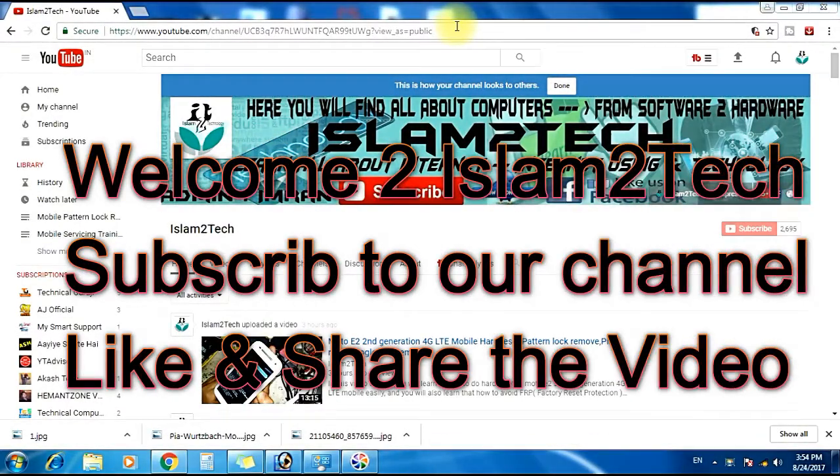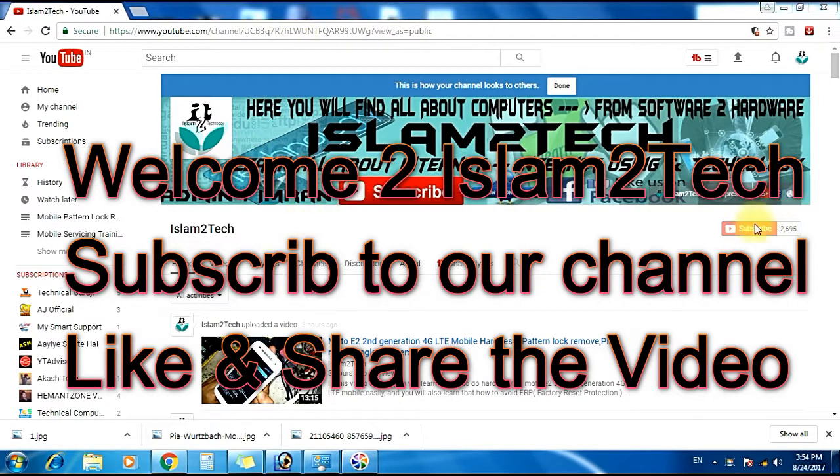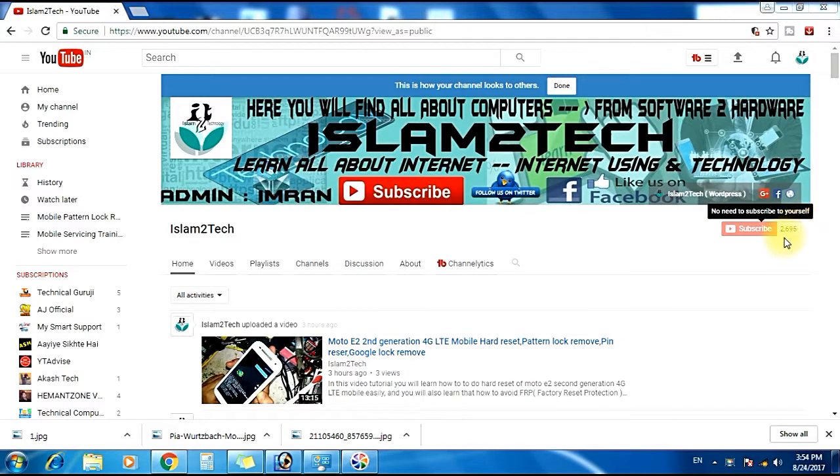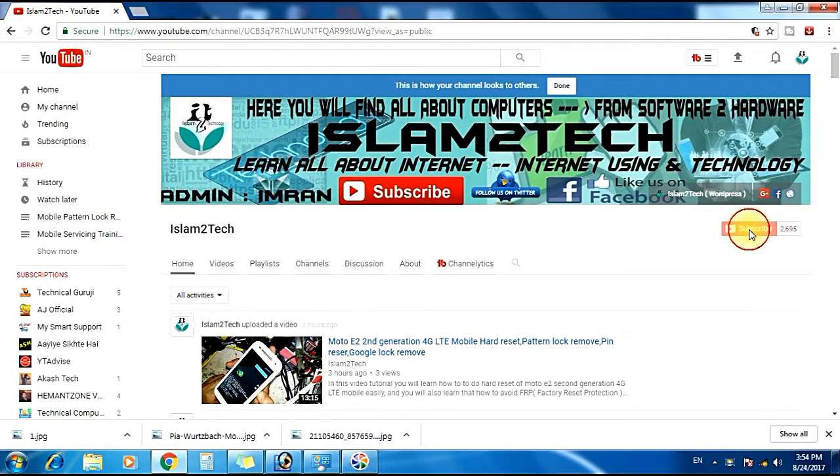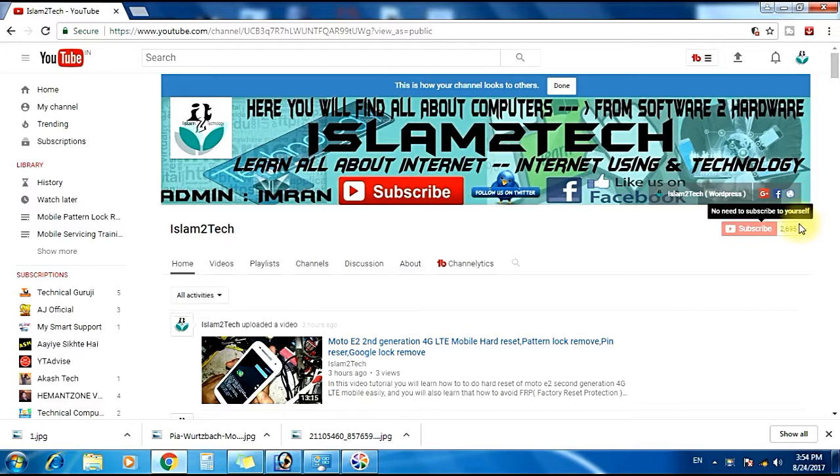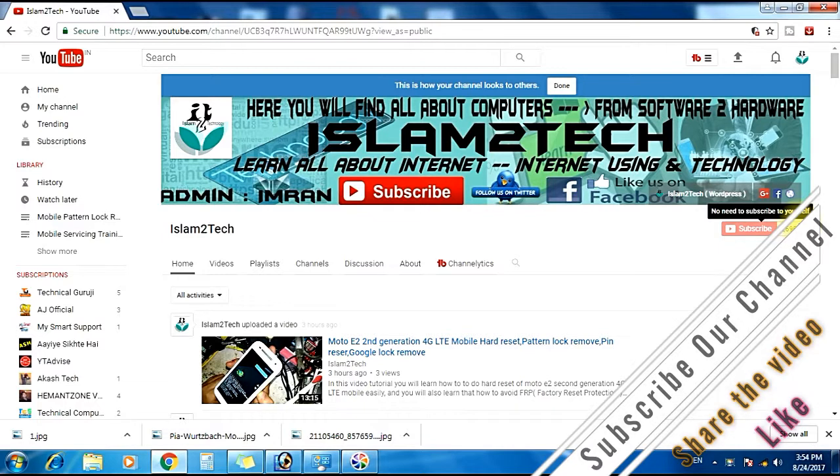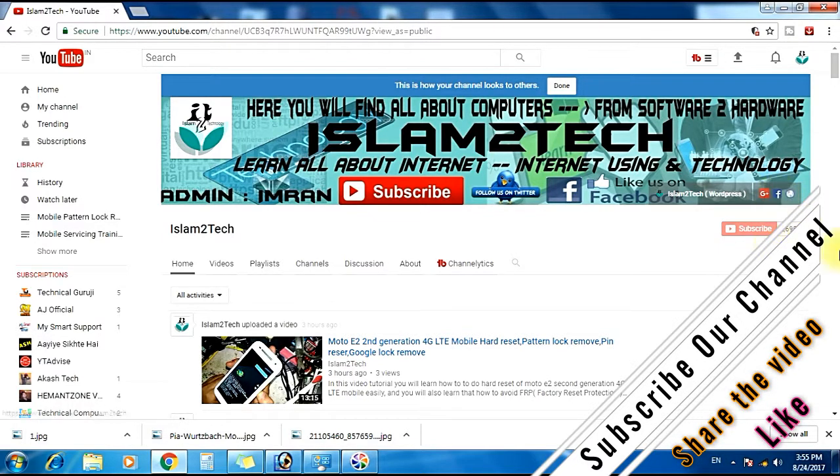Hello friends, my name is Imran and you are watching Islam2tech. Before I start the video tutorial, please subscribe to my channel Islam2tech by clicking this button. When you click that button you will get a bell icon here. Please click on that bell icon also so whenever I upload a new video in future you will get a notification of it.